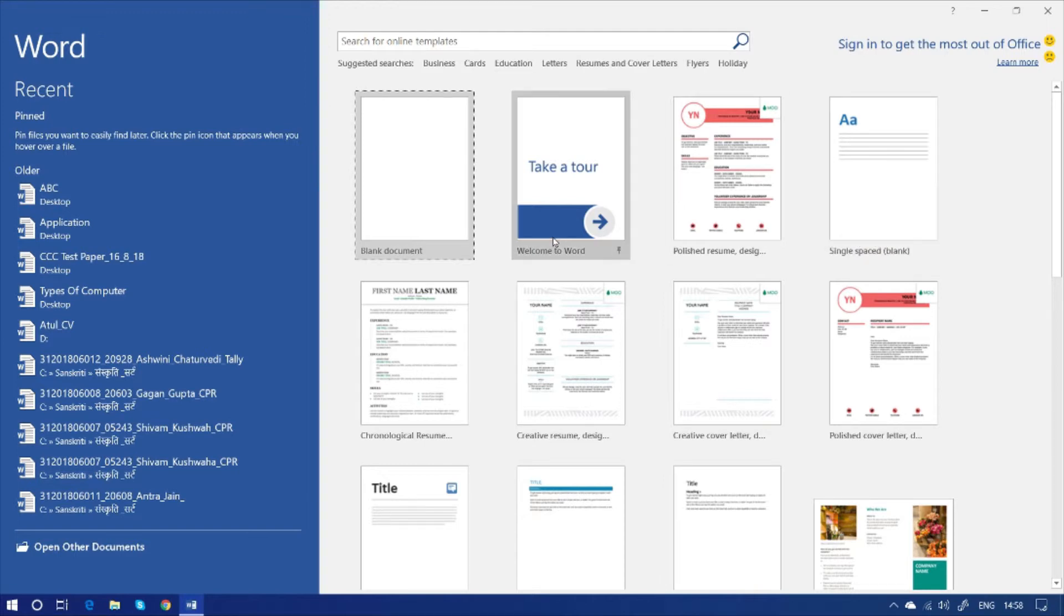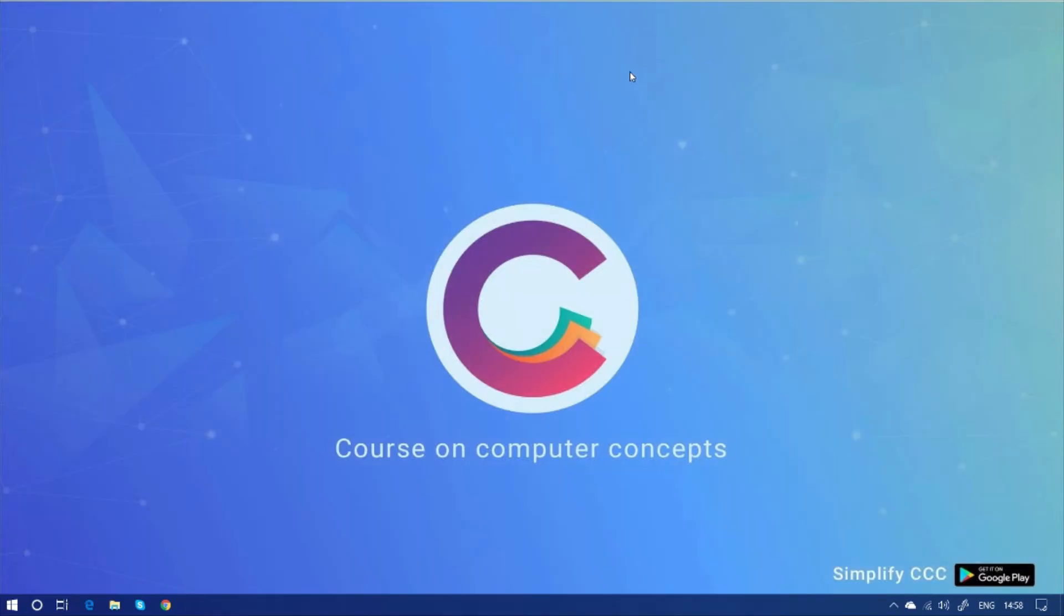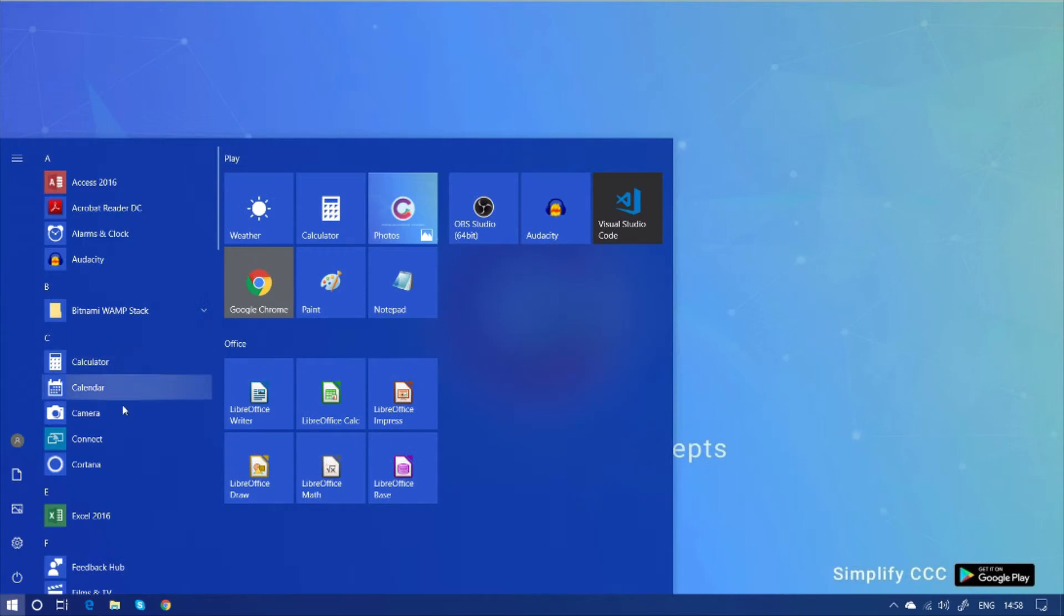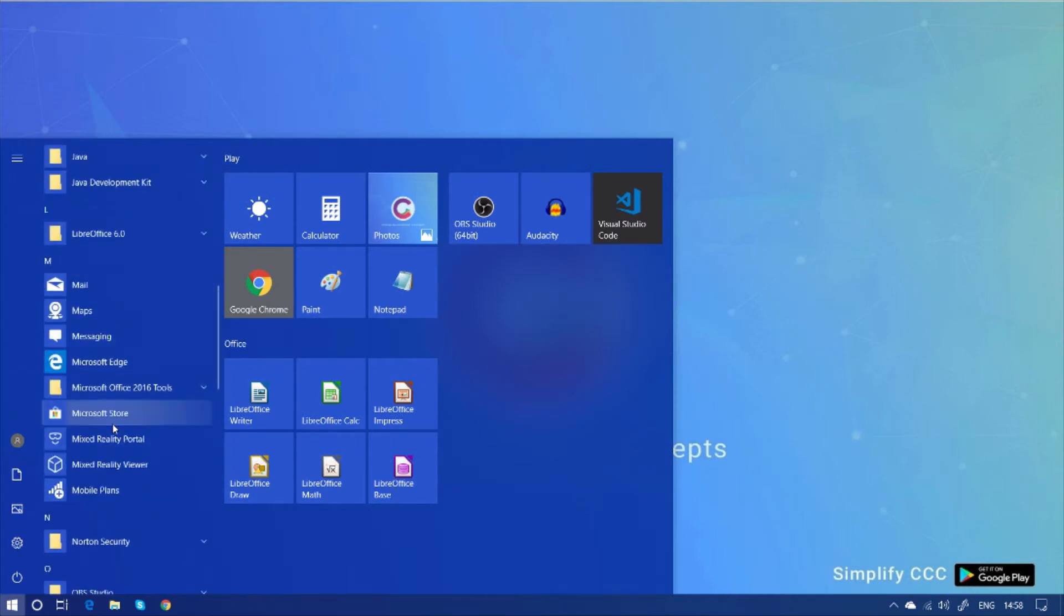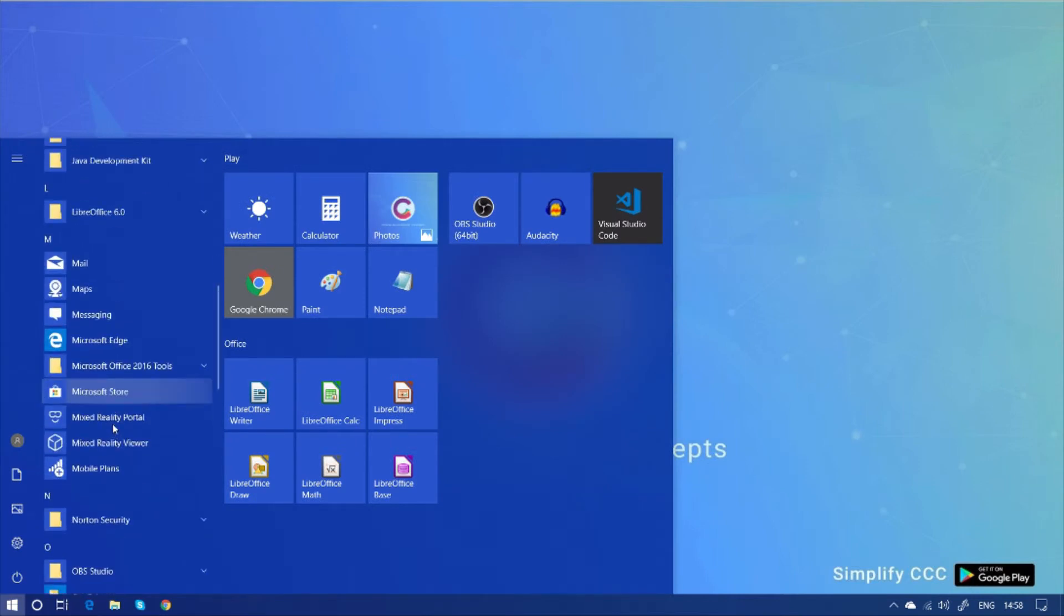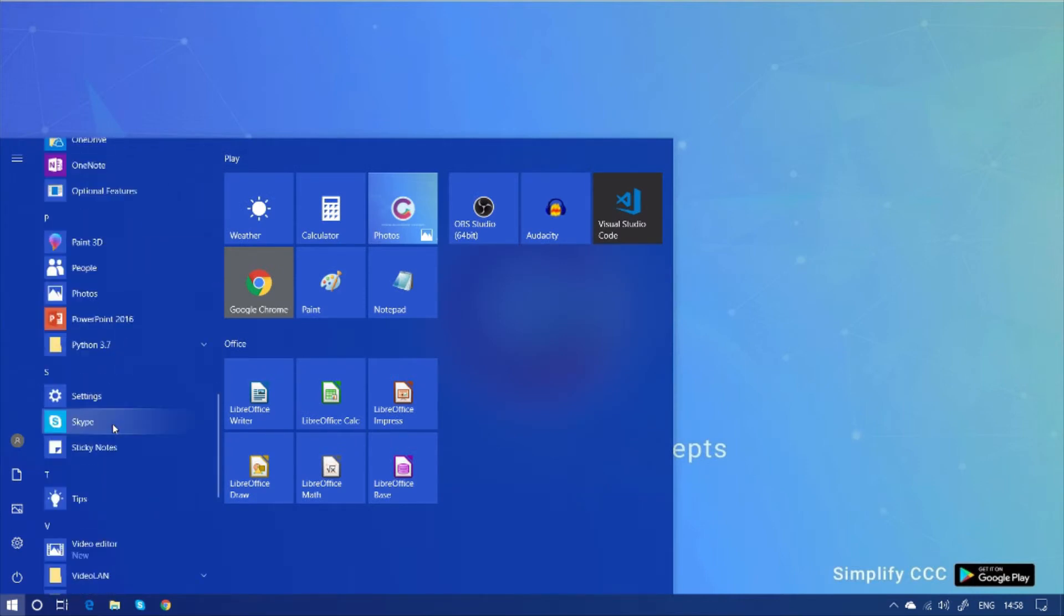But let's see another way to open MS Word 2016. This is the way by clicking on the start menu and search there for the Word icon. And by clicking on it, we can open it.